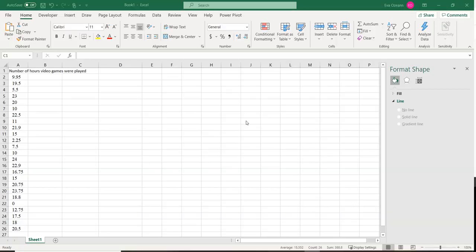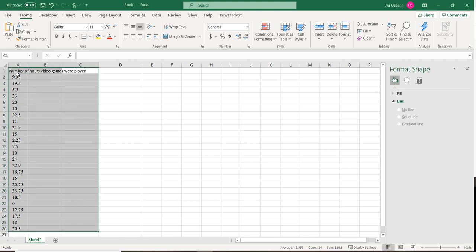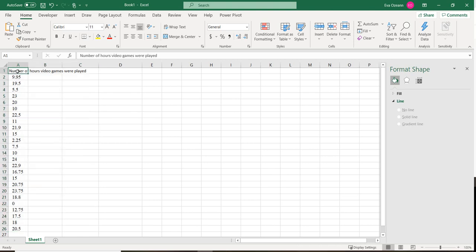How do we make a histogram in Excel? Here I have the number of hours video games were played. The first thing I'm going to do is highlight the data that I want in my histogram.